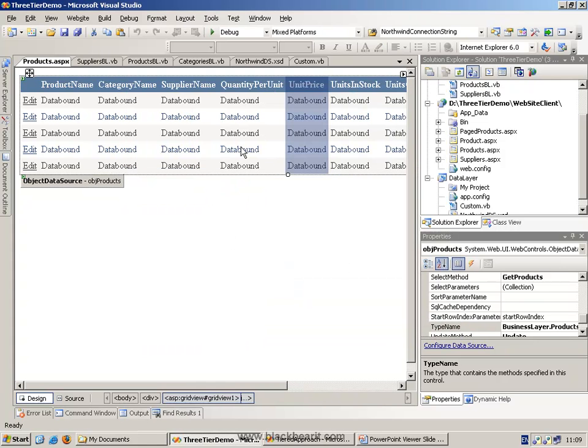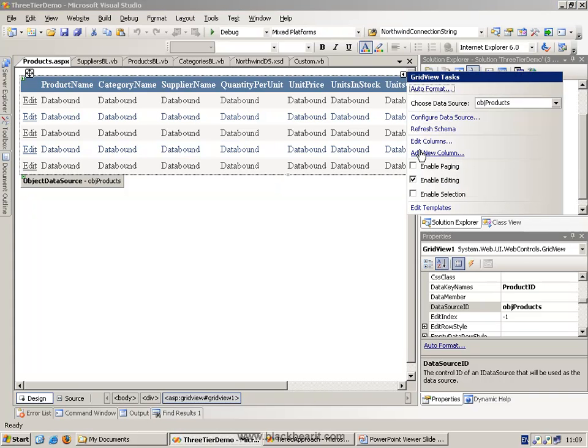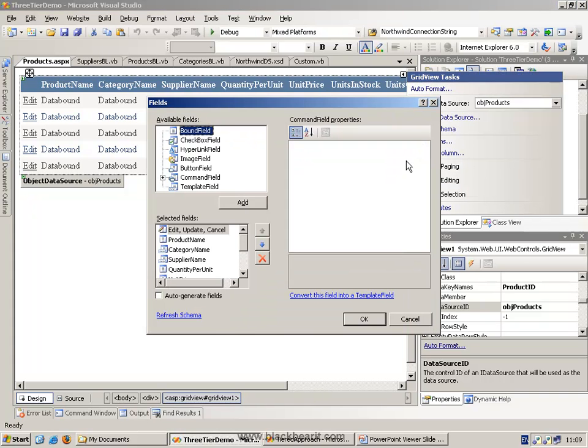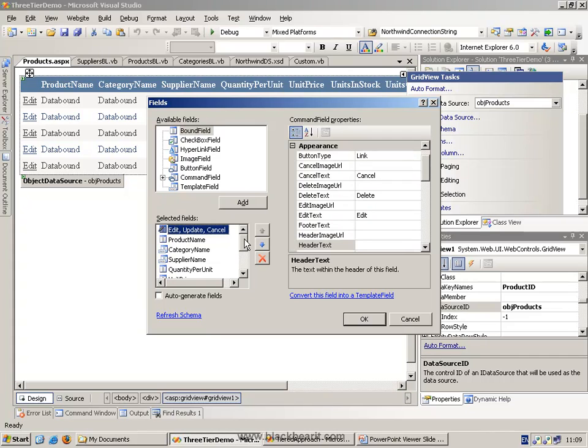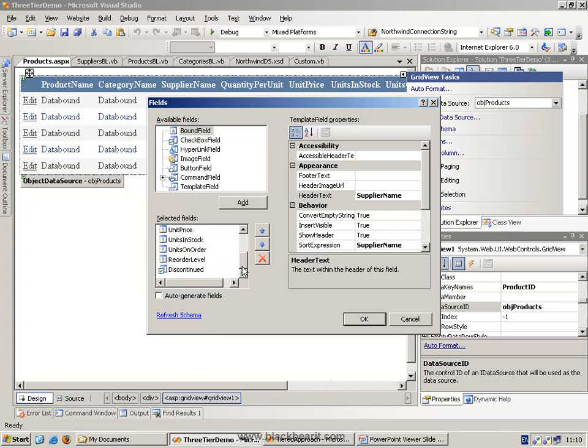What we've then done is we've customized the grid by modifying some columns. We have added edit, update, cancel buttons to the front. And we have also turned the category name and supplier name, which we've added from our bound field, into the list. And we've customized the way they look.